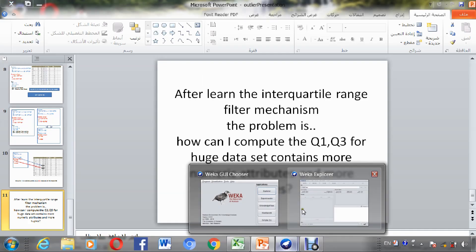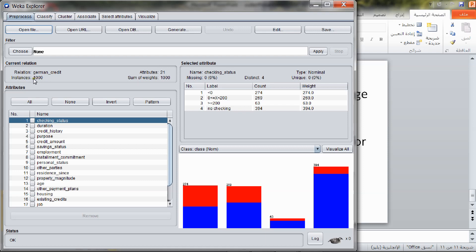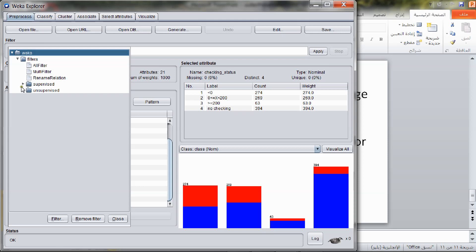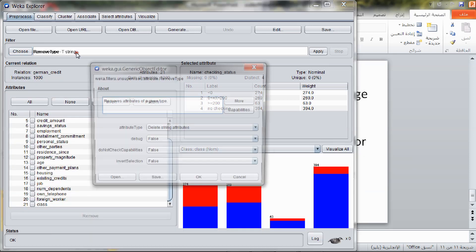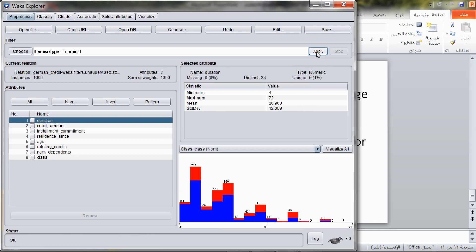Go to WEKA, open file, select the credit-G dataset. Notice that the instances here are 1000, and the number of attributes are 21 with class. We need just the numeric attributes — no need for nominal attributes — so we will remove the nominal attributes using the Remove Type filter and apply. Notice that the numerical attributes are 7. Apply, then Control A to select all data and copy.